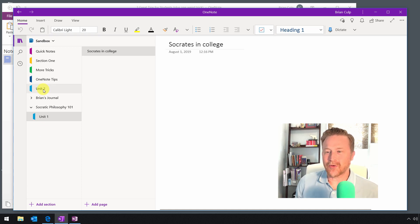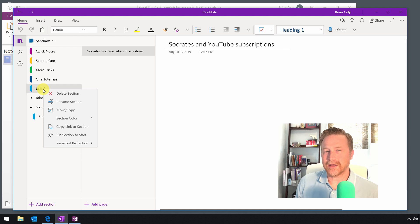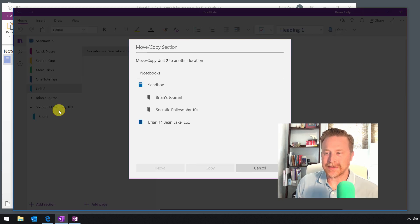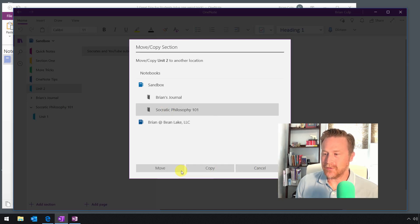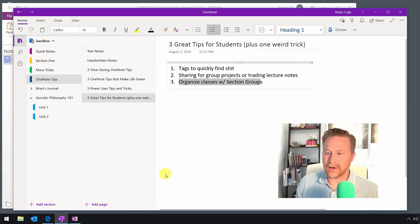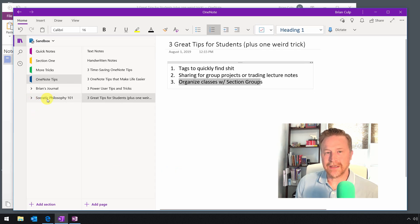The other way is you can right-click on any section and move or copy that section. I'll just click to move it — and there we go. Now I've got two units in this section group, Socratic Philosophy 101.